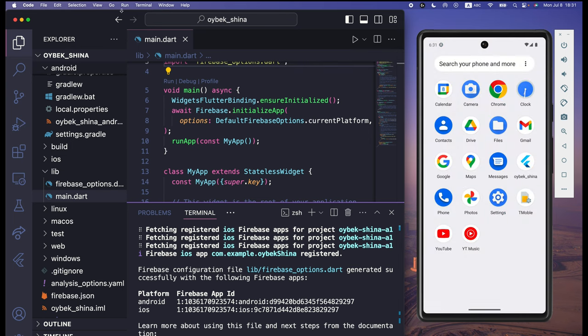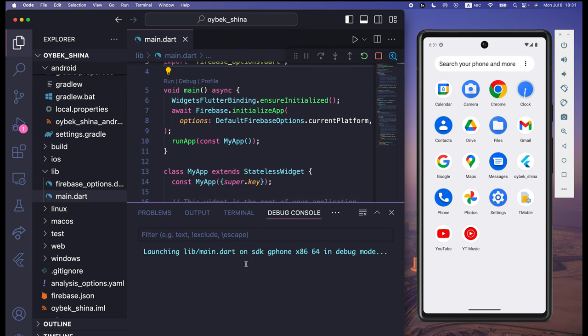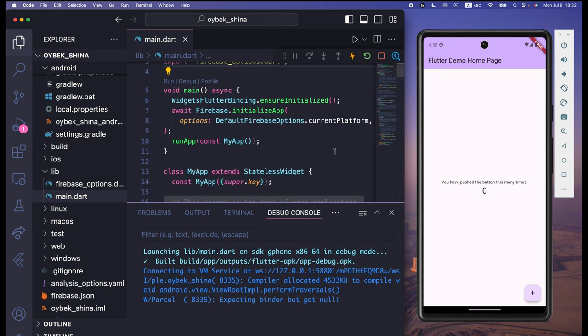Run the project again. If you go to the debug console and see any errors, that means there are problems with setting up Firebase in Flutter. If you don't see any problems after going through all these steps, that means we have successfully set up Firebase in our Flutter application. As you can see, we have successfully set up Firebase. I'll see you in the next video.